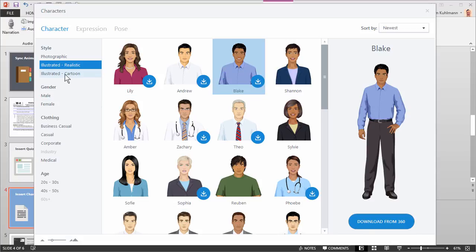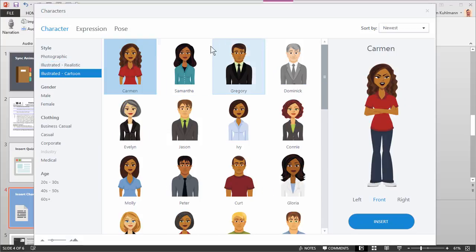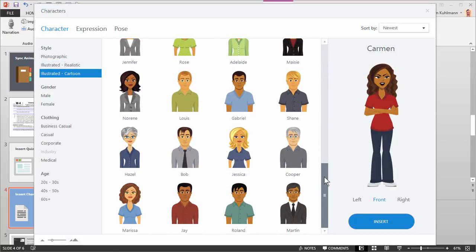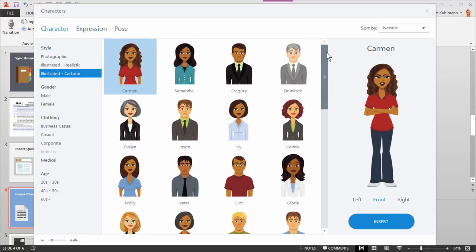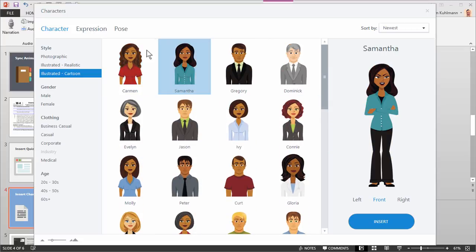The illustrated cartoon characters, those are kind of the classic characters that came with the original Storyline. And we've had them here for a while. And the same thing: you've got the character, you've got expressions, and you have poses. And then you have some filtering options as well.